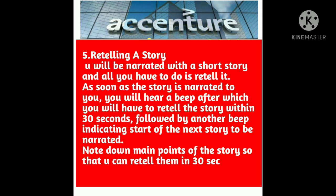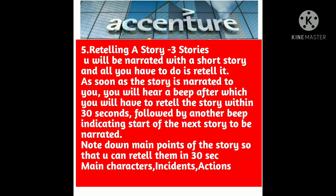The fifth section is retelling a story. In this section you will be narrated a short story and all you have to do is retell it. As soon as the story is narrated to you, you will hear a beep, after which you will have to retell the story within 30 seconds, followed by another beep indicating the start of the next story. You will be given three short and simple stories to listen to. Note down the important characters and key incidents so you can retell the story in your 30-second slot.